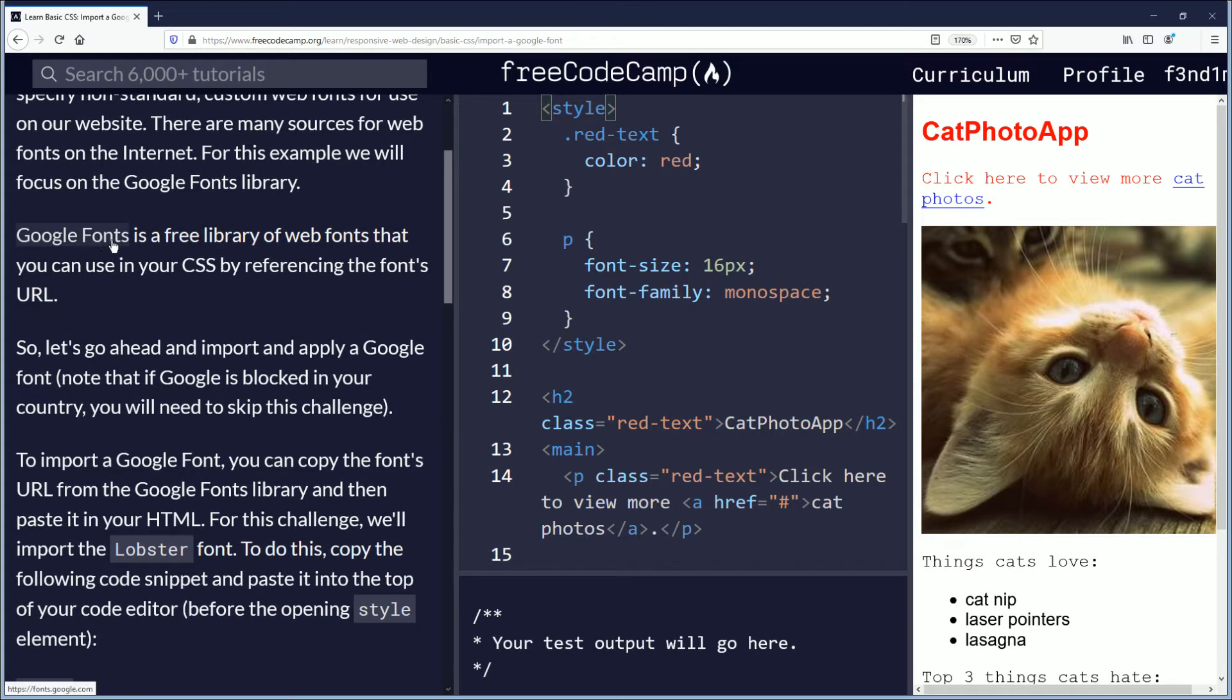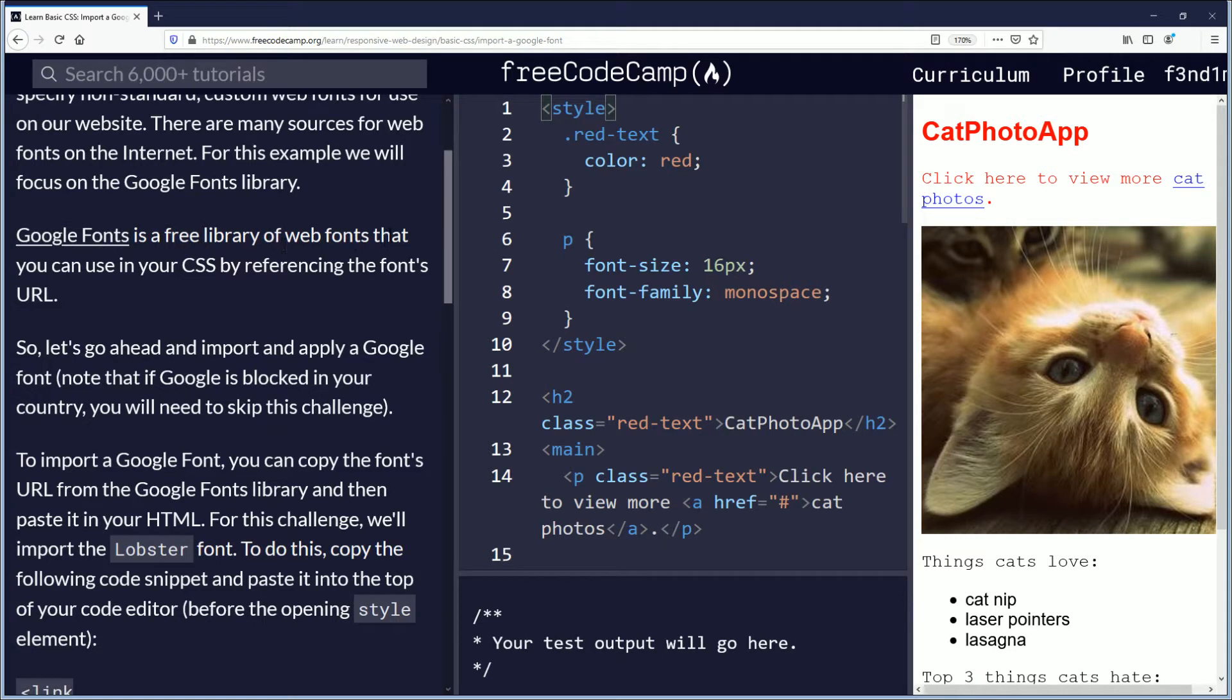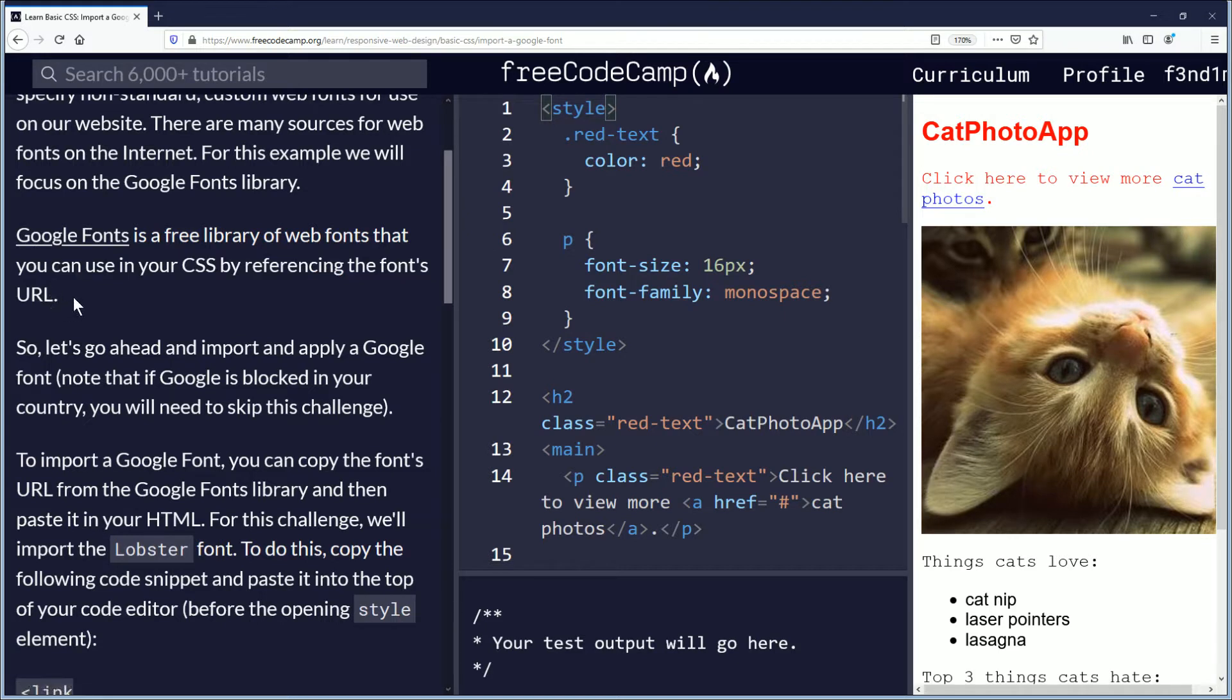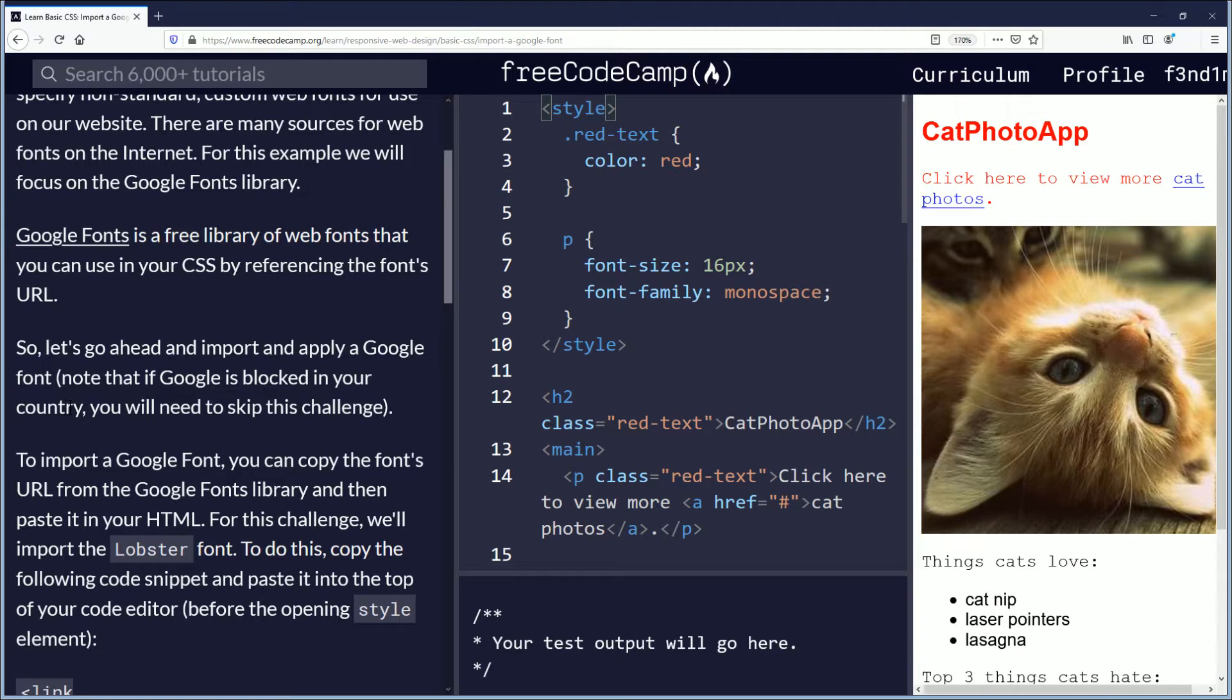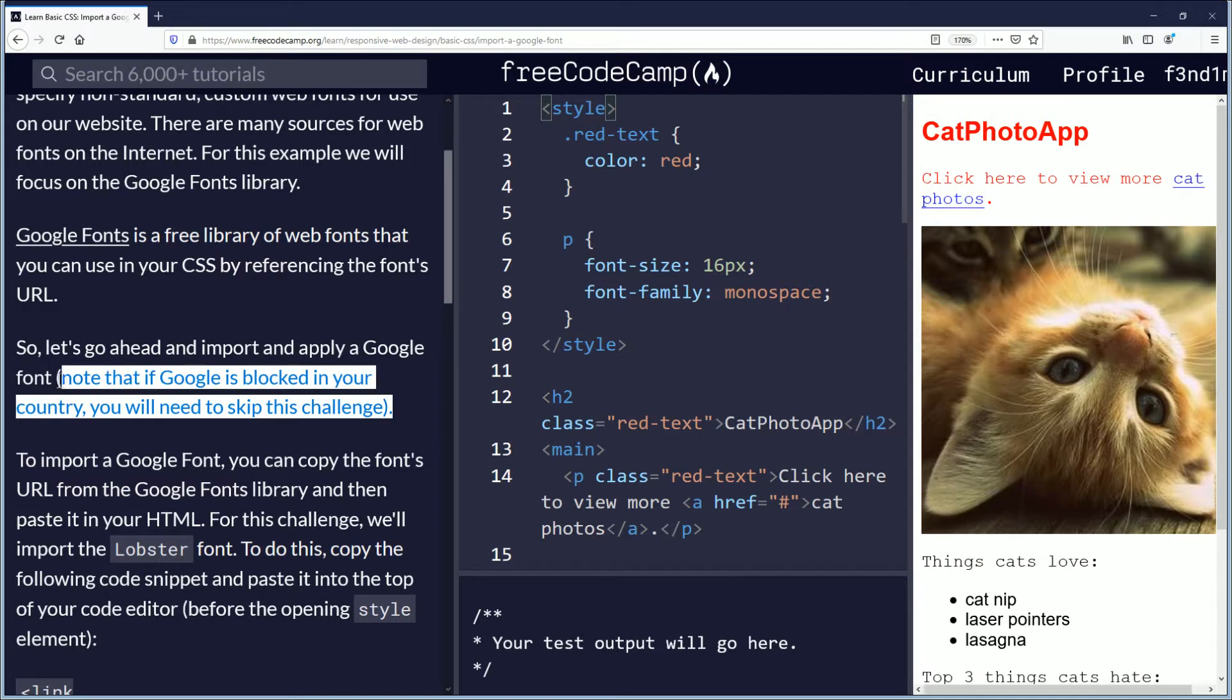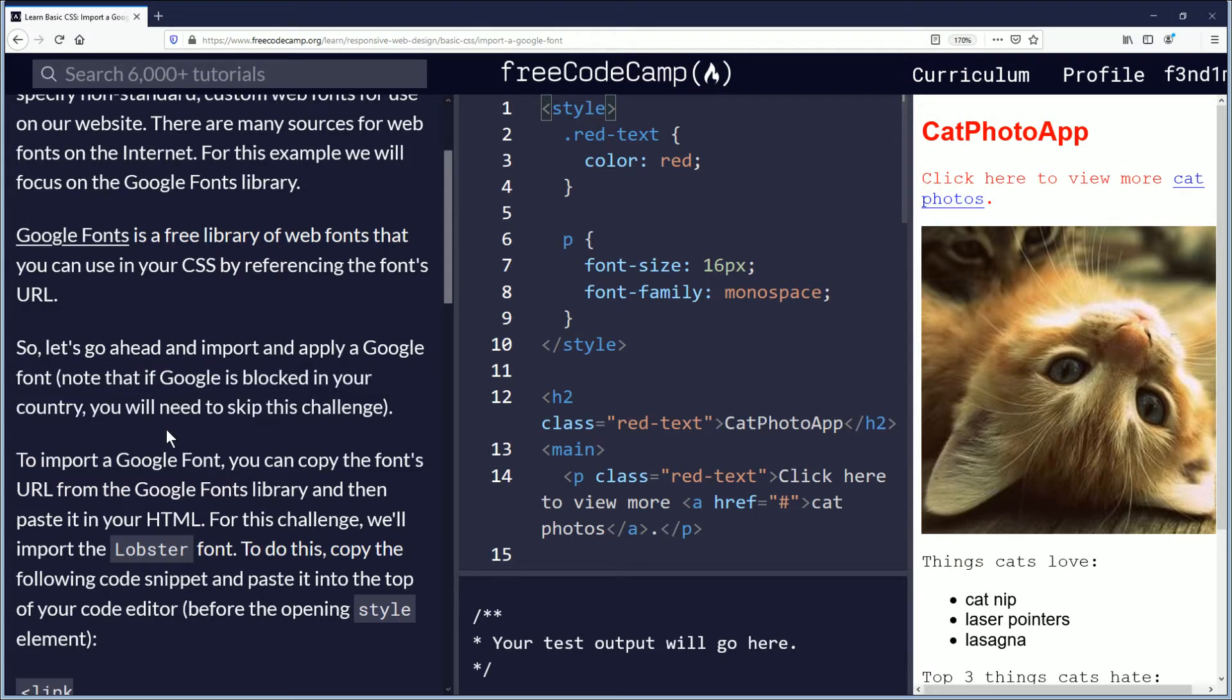For this example we will focus on the Google fonts library. Google fonts is a free library of web fonts that you can use in your CSS by referencing the font's URL. I didn't know that, so I just learned that. Very cool, thank you Google. So let's go ahead and import and apply a Google font. Note that if Google is blocked in your country you will need to skip this challenge.